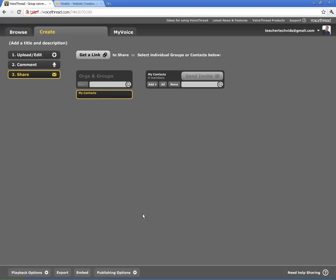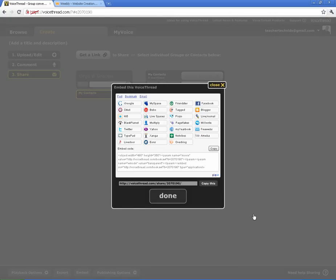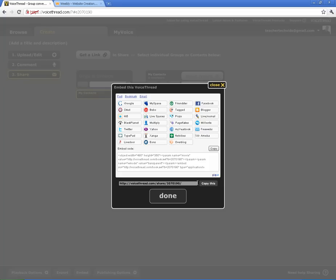Alright, I want to show you how to embed this VoiceThread where you can take it and put it right into a website. Click on Embed and there's lots of choices here. If you want to link it to your Twitter account, you can share it that way. You can share it on Facebook. You can share it in all these different ways. This is just the link again that we got before. But this right here is the embed code. This is the code you actually copy and paste into your site.